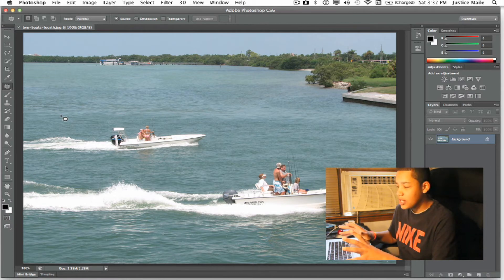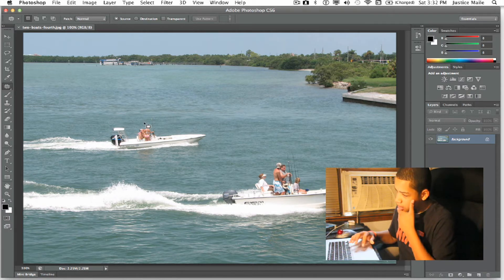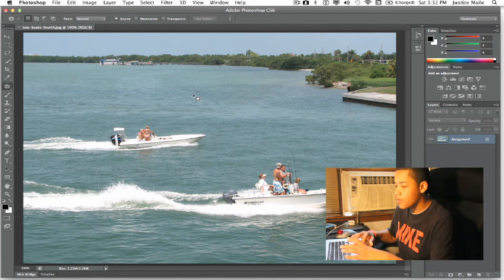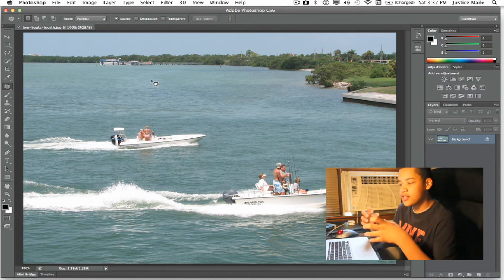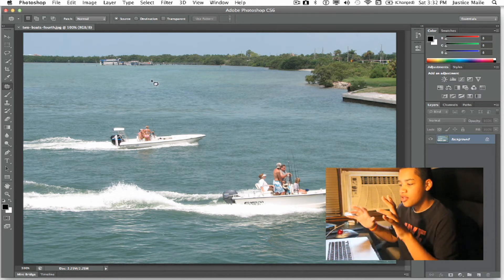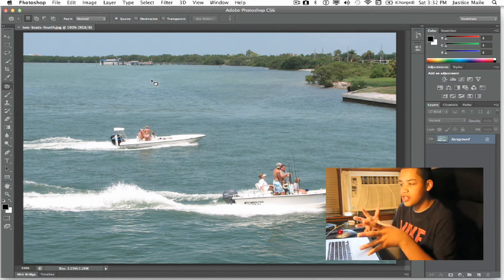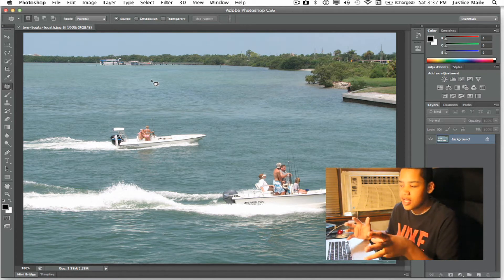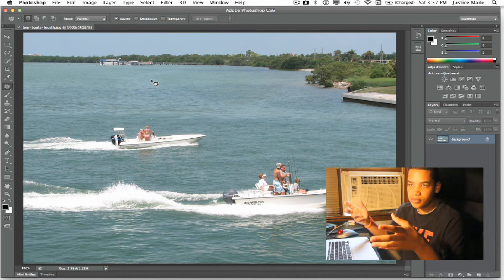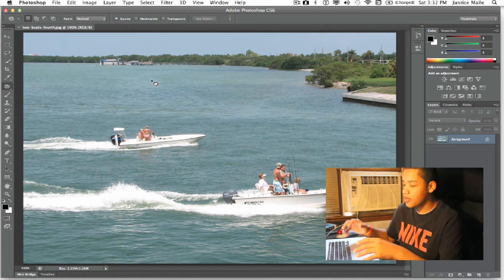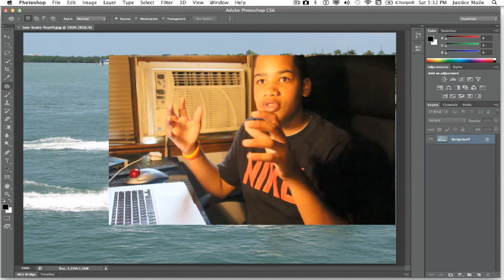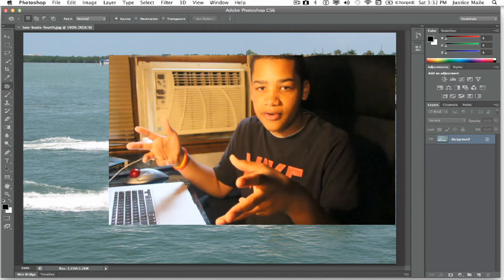So basically this is how it's going to work. Once you drag your photo into the Photoshop browser, you want to make sure that there's a nice gray area between the object and the place you want your object to be. Because basically with this tool, you're going to take one object and move it to a different spot in the frame of the photo.